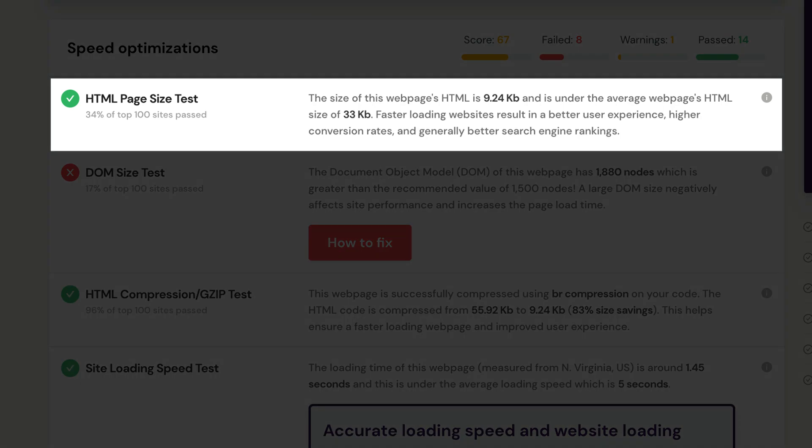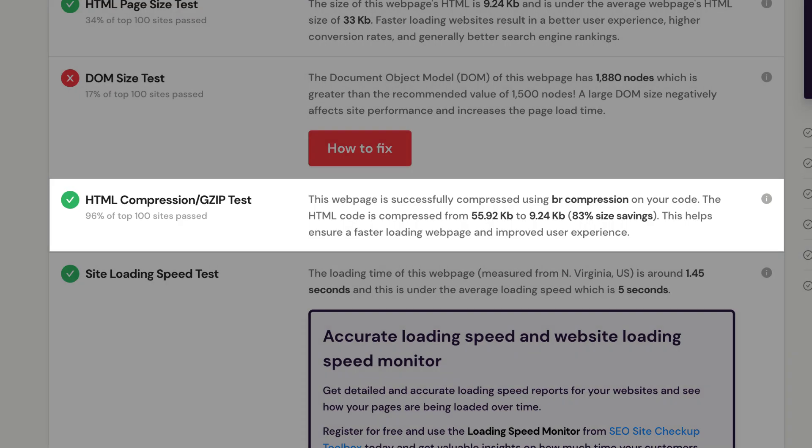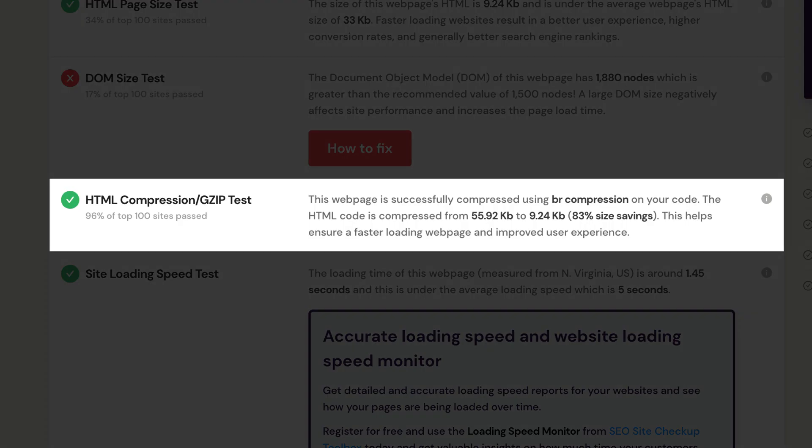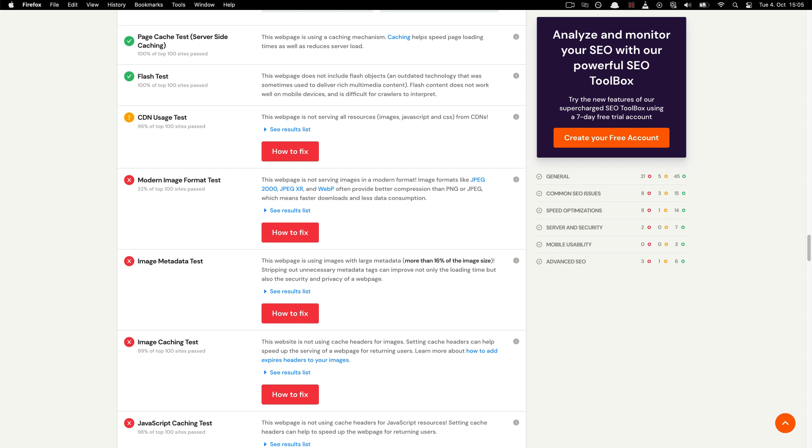This shows you how large the HTML code is on your page, not including images or external CSS files and JavaScript. The lower the number, the faster the page loads. HTML compression helps to decrease page size and increase load speed. In addition to all the tests above, the overall speed and performance of your website is tested.